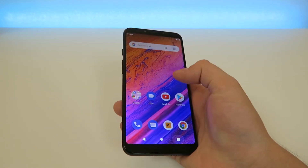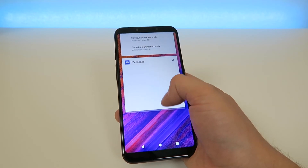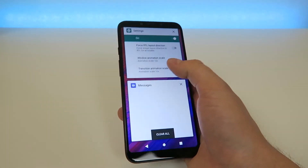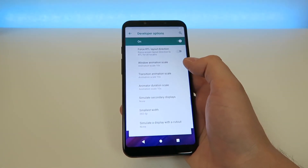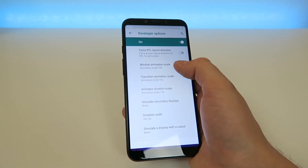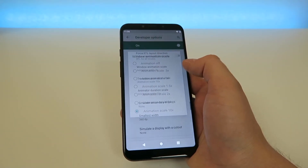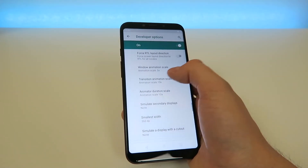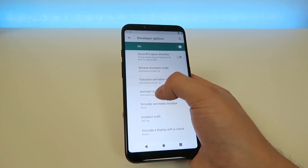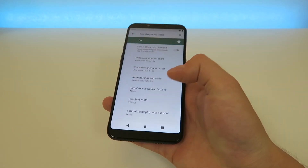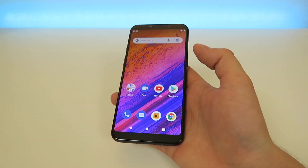Now we can go back to the settings at any time and switch this back to the way it was, which was of course 1x. I think the sweet spot is 0.5x because you get things to be a little bit faster but you still do get some animations, which I think is a good thing. You'll have to decide which is the best fit for you and then go from there.